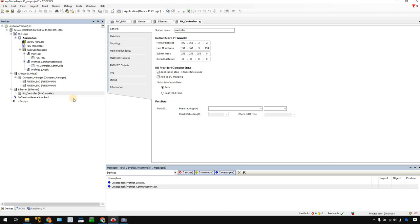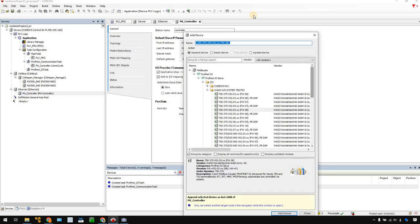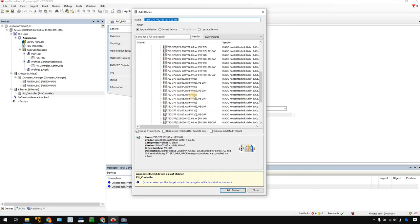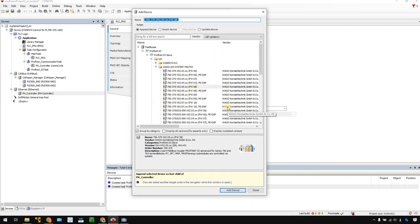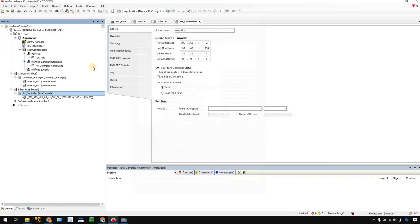Next, we need to add a Profinet IO device. In this tutorial, it is my WAGO 750-375. Right-click Add Device again. There are many couplers listed — you just need to choose the correct version and firmware. In my case, I'll choose 750-375 with firmware 8. Just add it. The Profinet coupler is now added to your project. The IP is x.x.3.2.